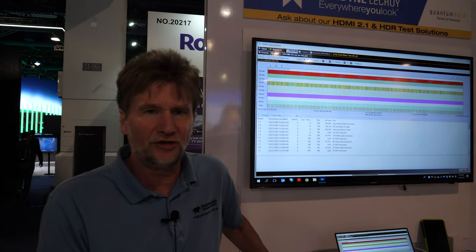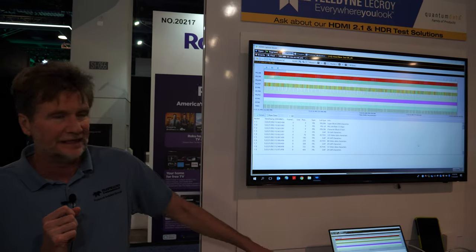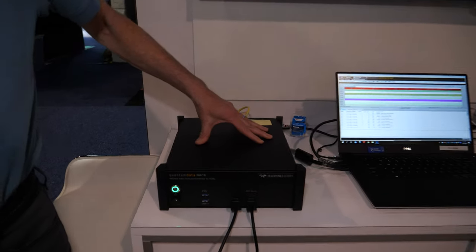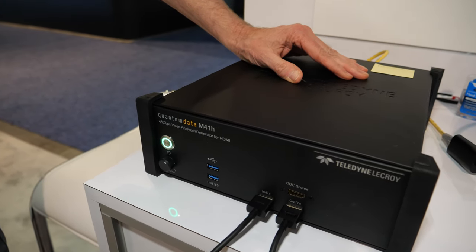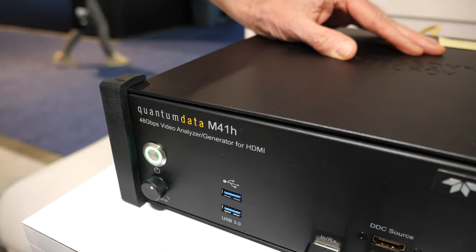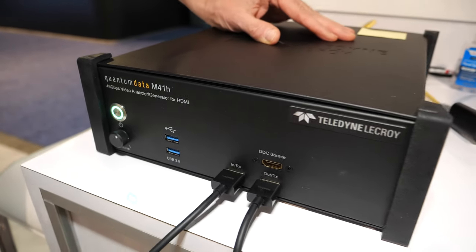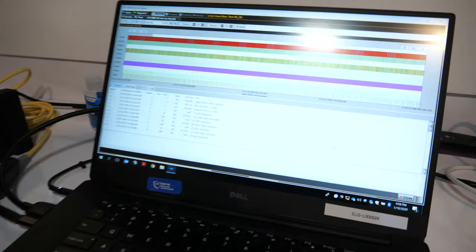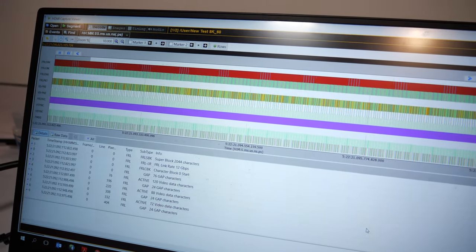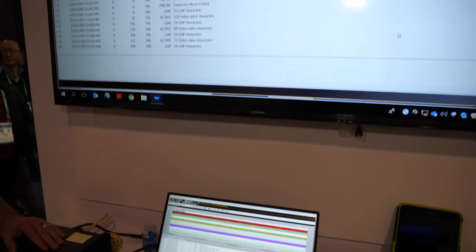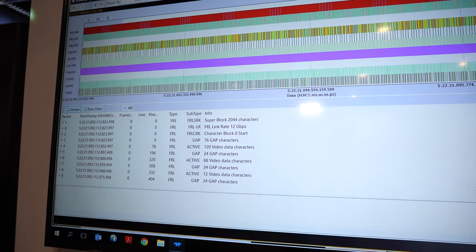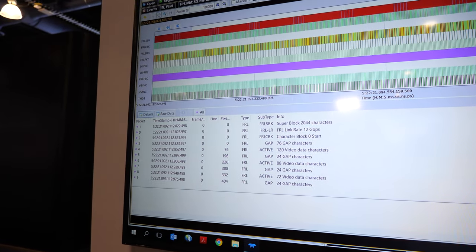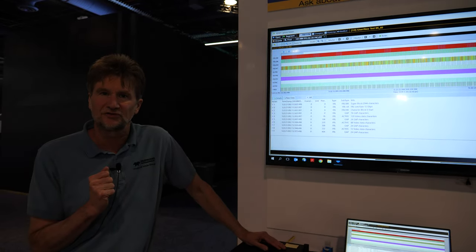Here we are at the HDMI tech zone and we are primarily showing our M41H product which is a 48 gig HDMI 2.1 video generator and video analyzer. It supports functional testing and compliance testing. It supports compliance testing for the new fixed rate link protocol and TMDS for HDMI 2.1, 2.0, 1.4 and it also supports compliance testing for enhanced audio return channel for both transmitters and receivers.